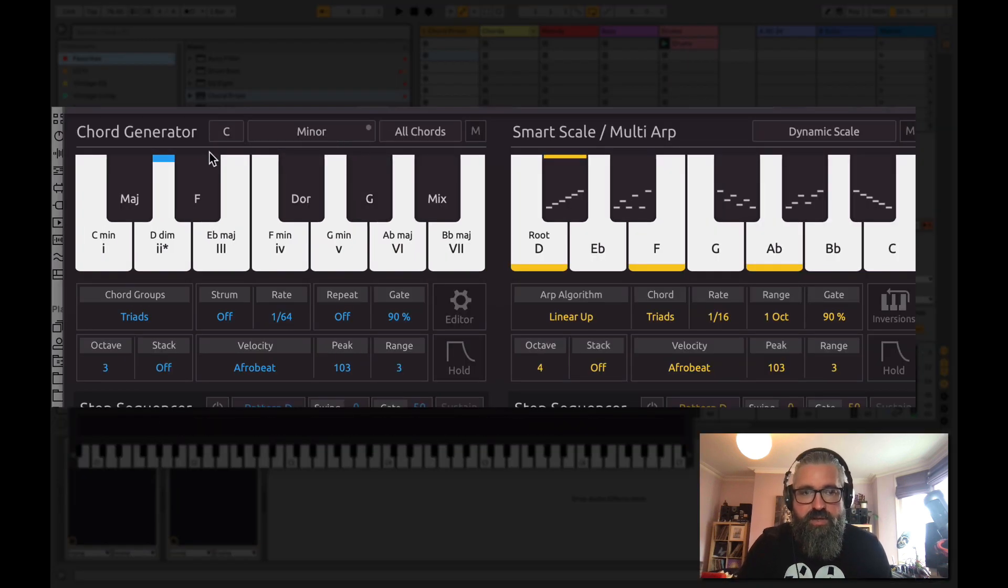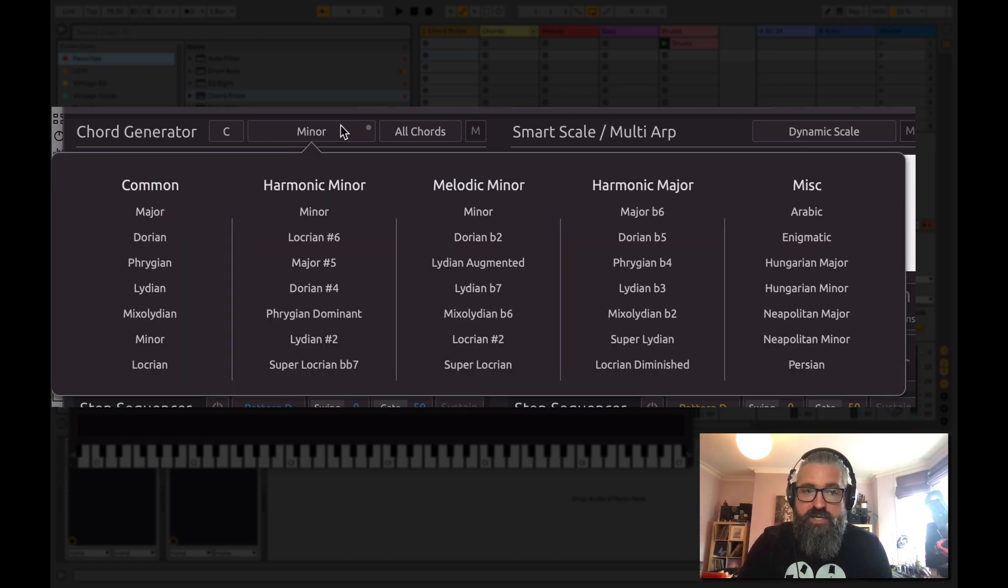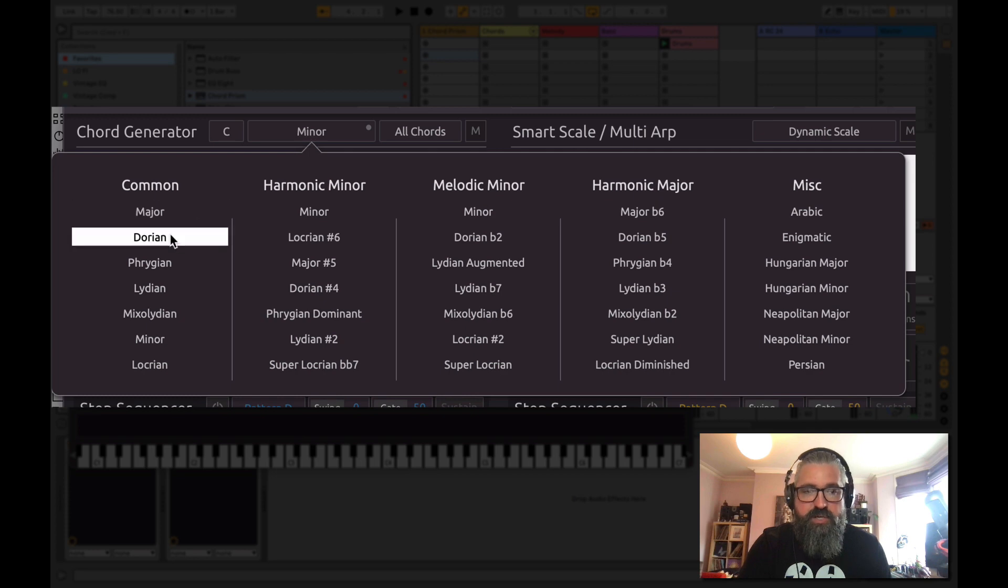So if I can come up here, for example, I can change what type of scale we've got. So I could go major, for example. Now it's C major.